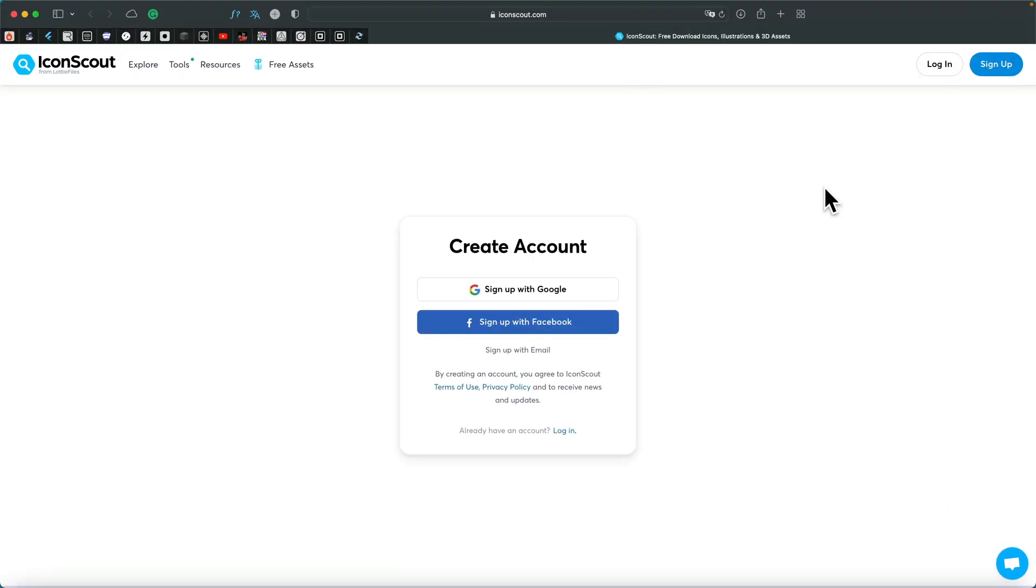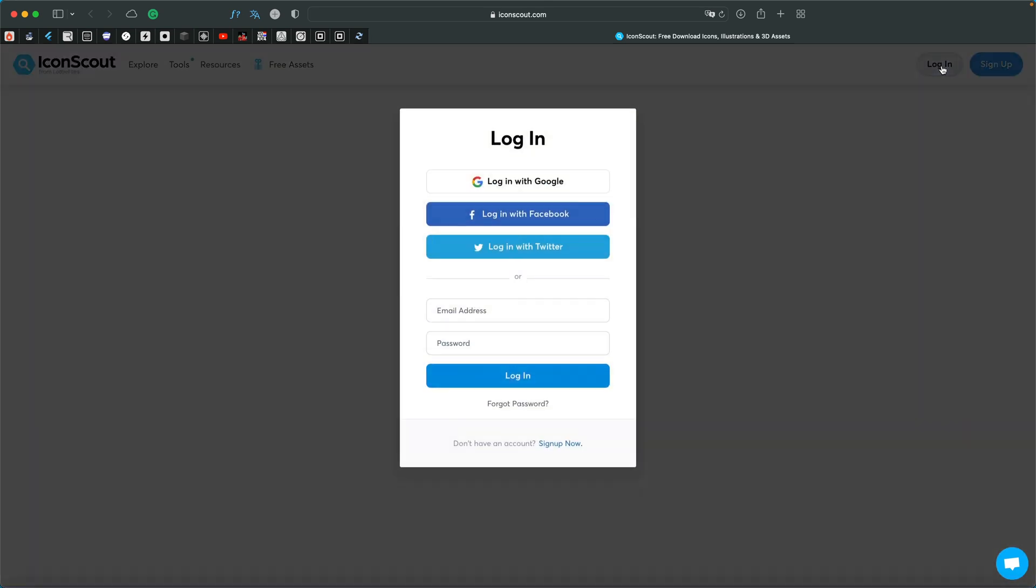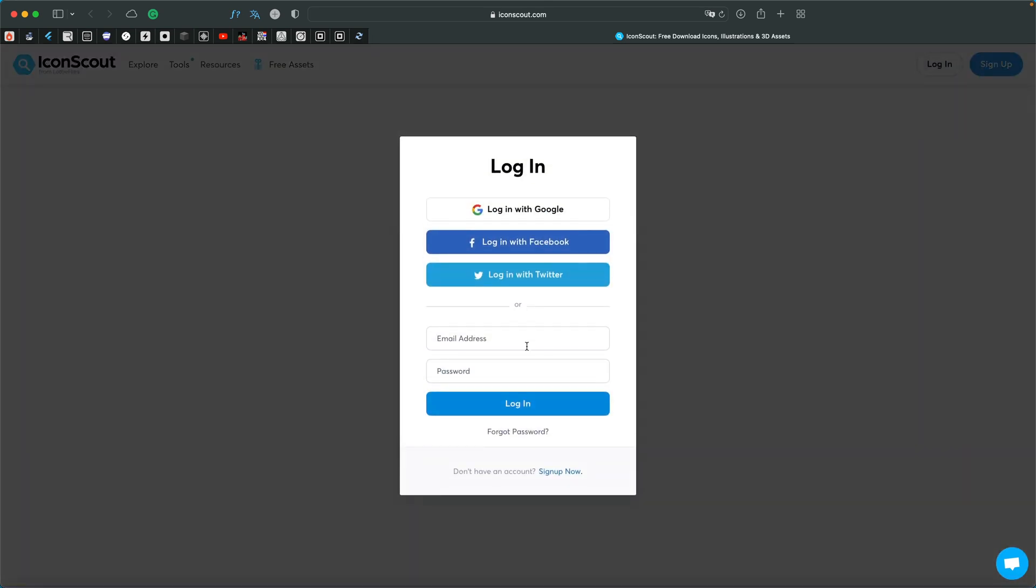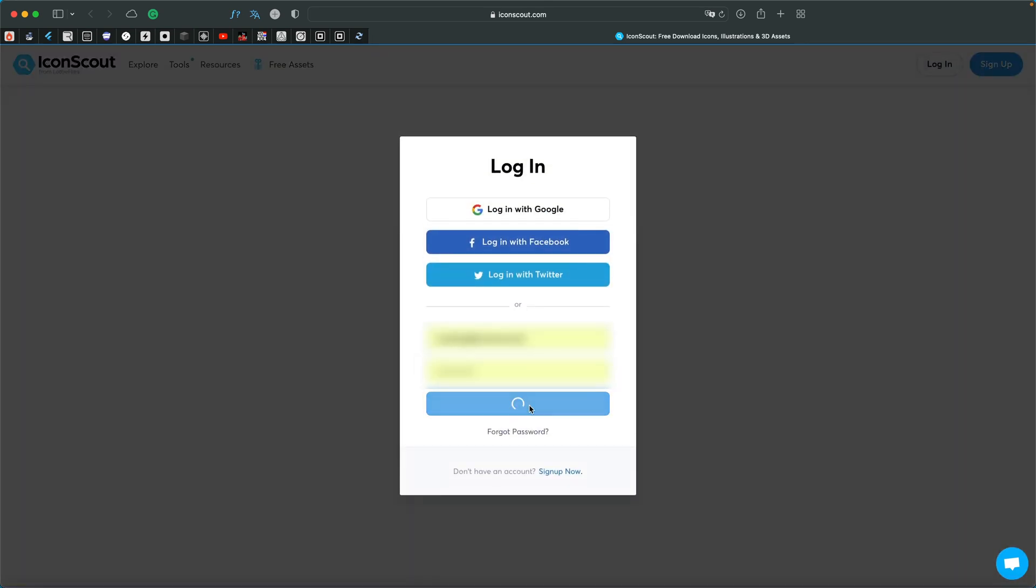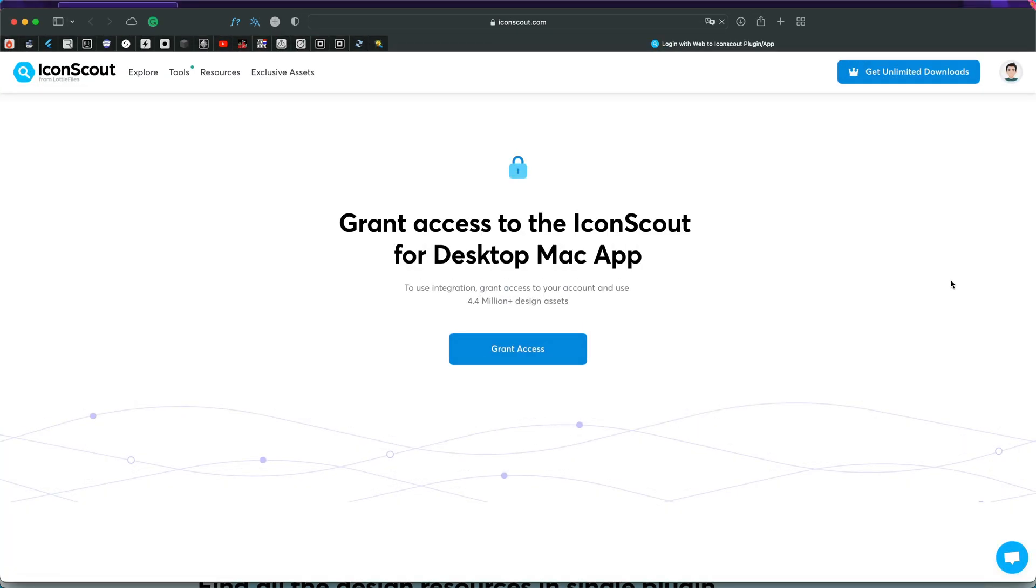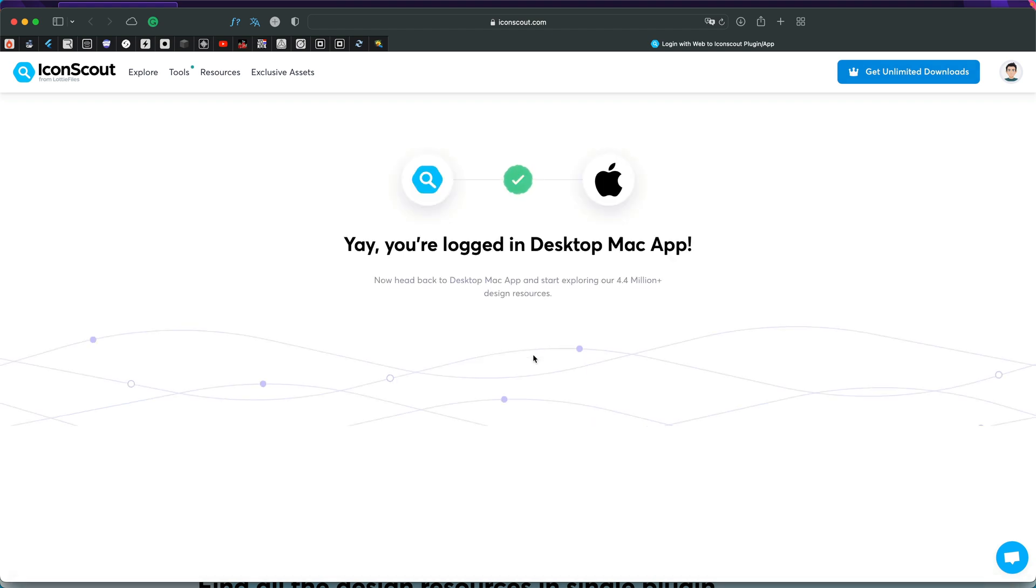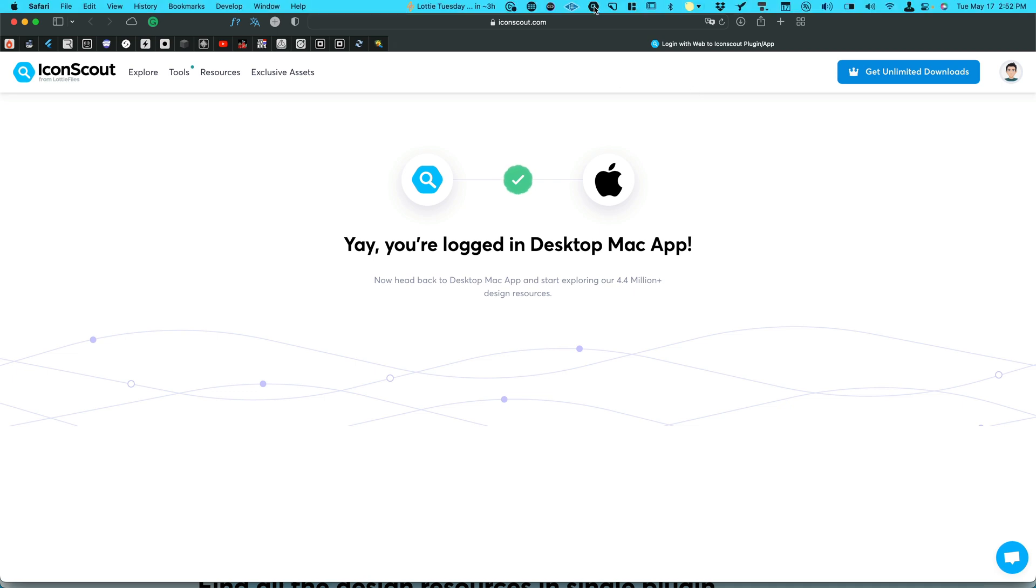As you can see, we have this screen and the only thing we need to do is log in. It's asking you to grant access so it can connect the Mac app with your web app account. So you hit grant access and now it's connected.